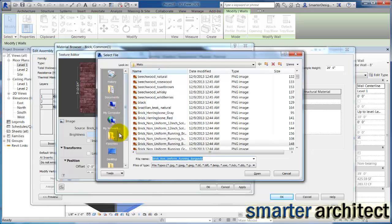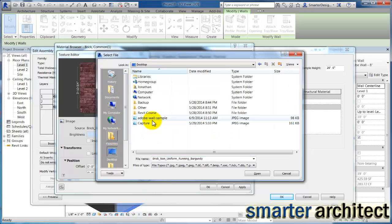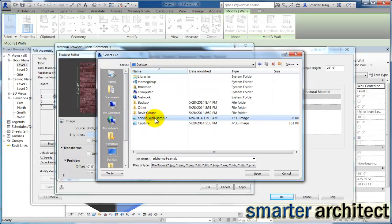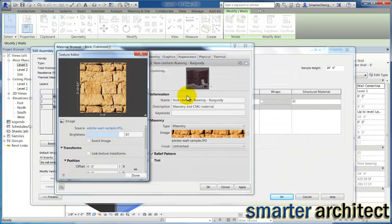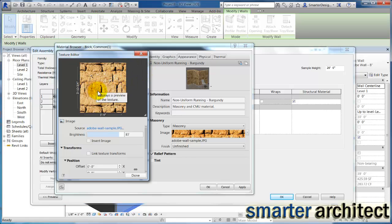And if I just click here on the source, we'll be able to find the image that we need. And I'm going to go back out to the desktop and I just have an Adobe wall sample that we're going to use. And I'll click open here and you'll be able to get an idea of here's the Adobe material image that I was able to define for this tutorial.